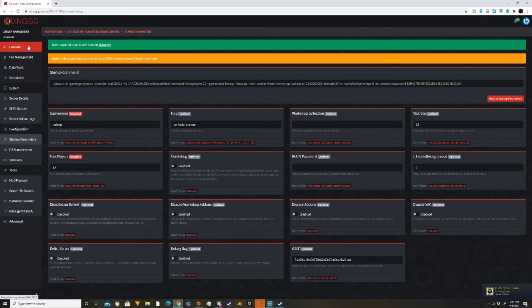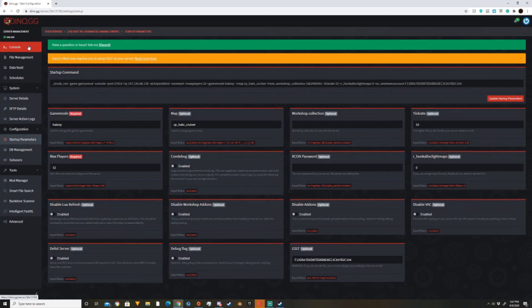And yeah, you just created your workshop collection. Congratulations. In the next video, we will be going over actually making weapons and consumables and adding ammo to the server store. So yeah, that'll be a thing we're going to do.